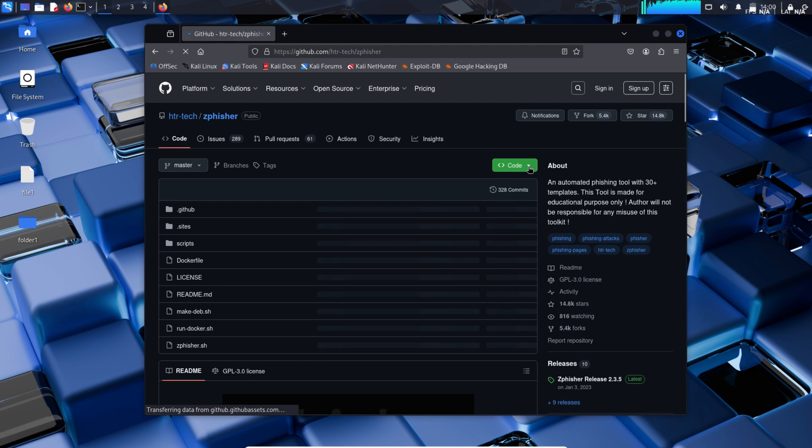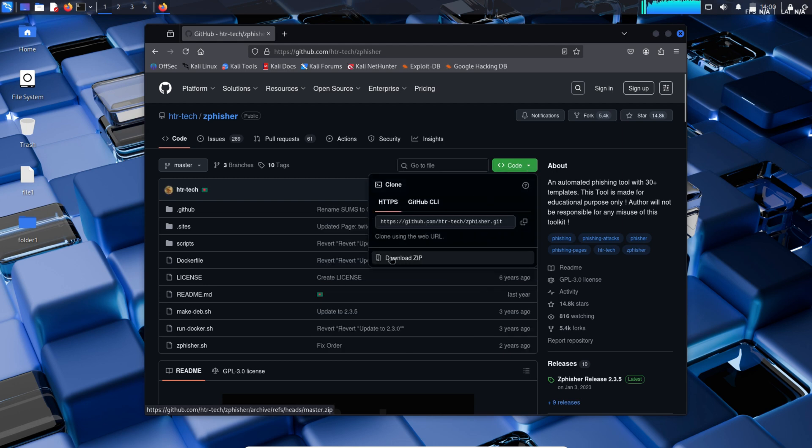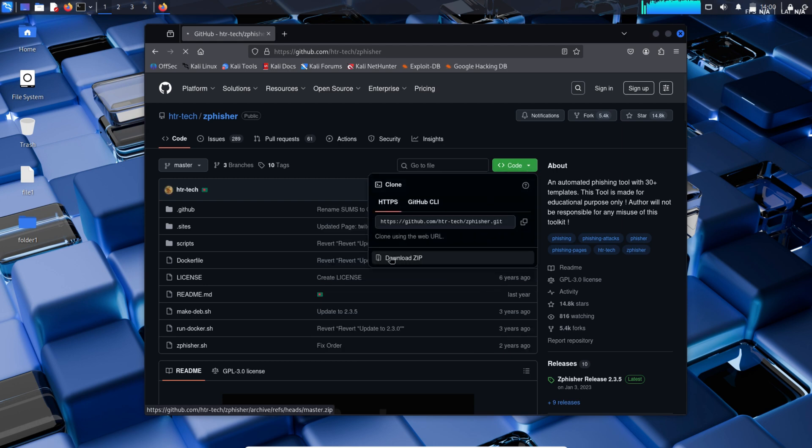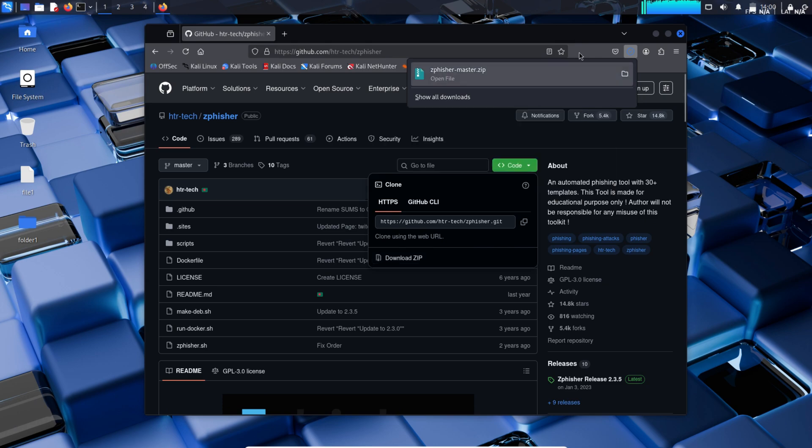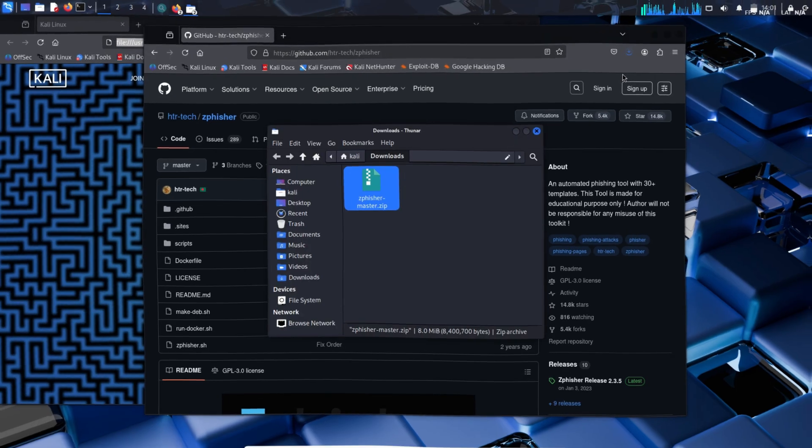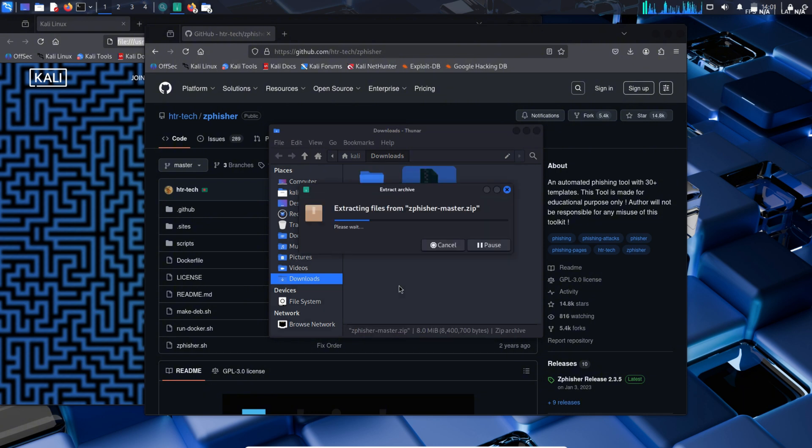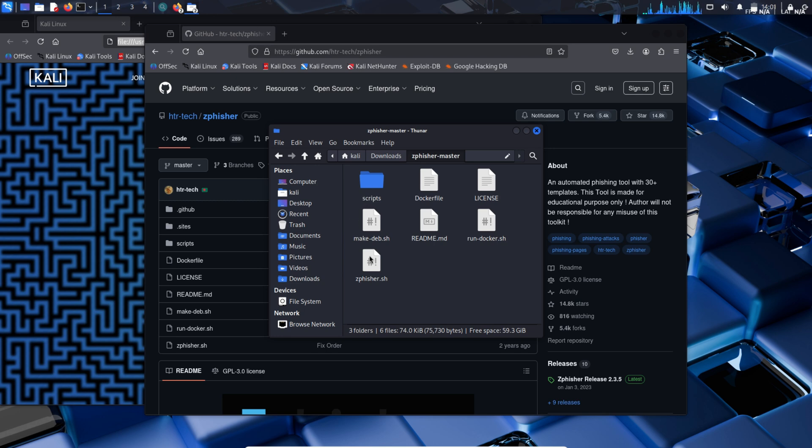We will now download the zip file. We will now extract the zip file. The zip file has been extracted. We now have the required content of zfisher.